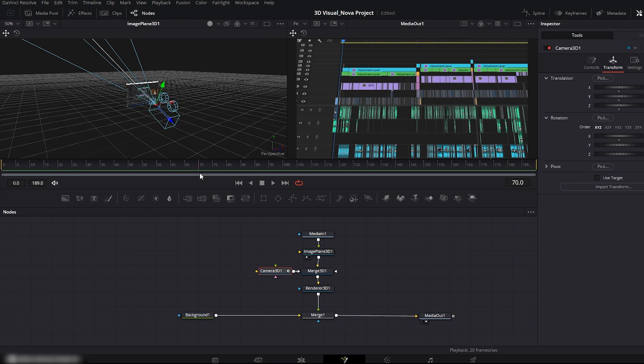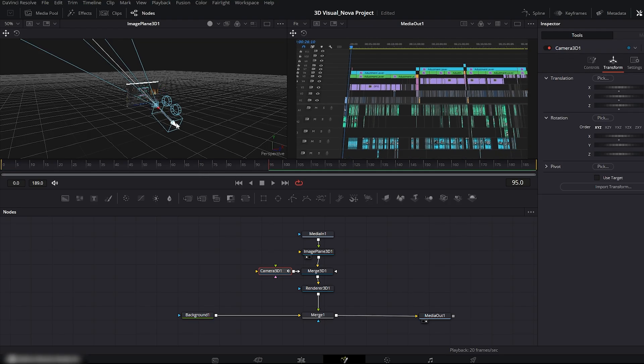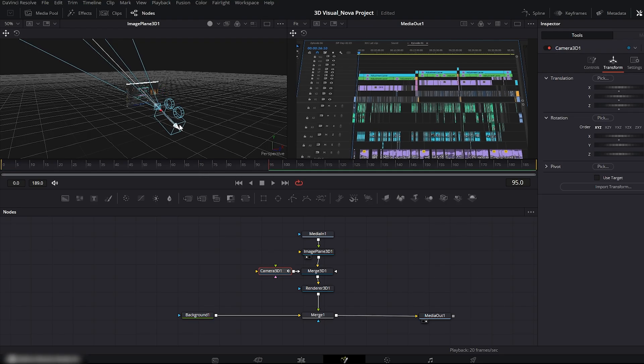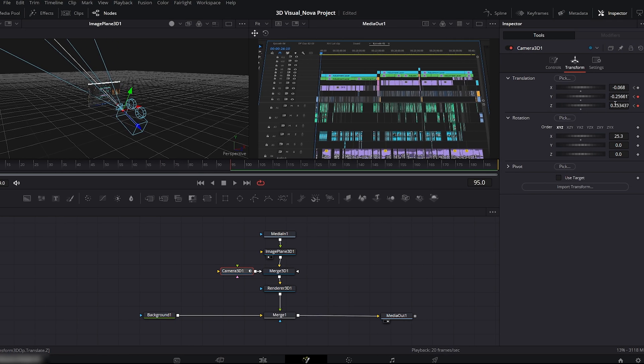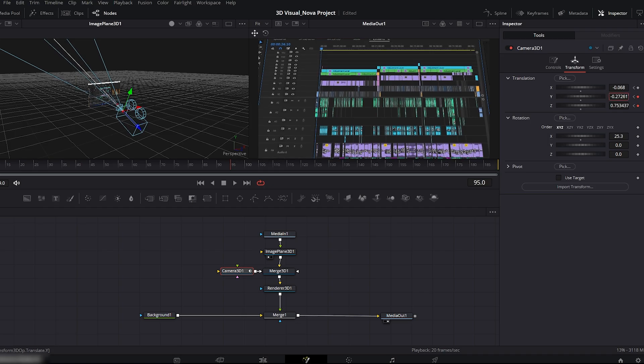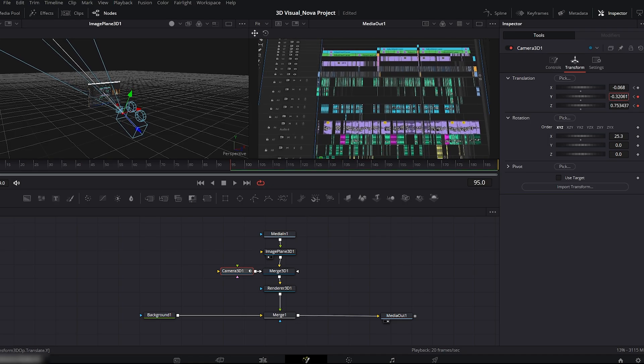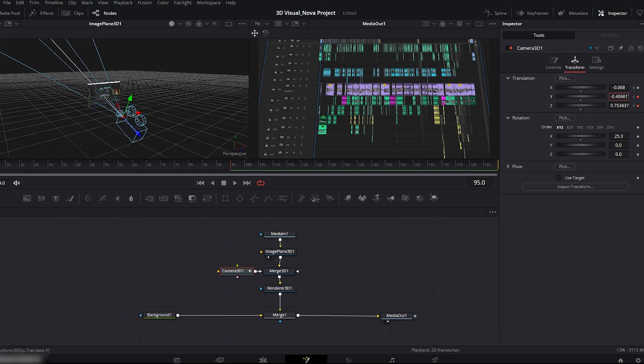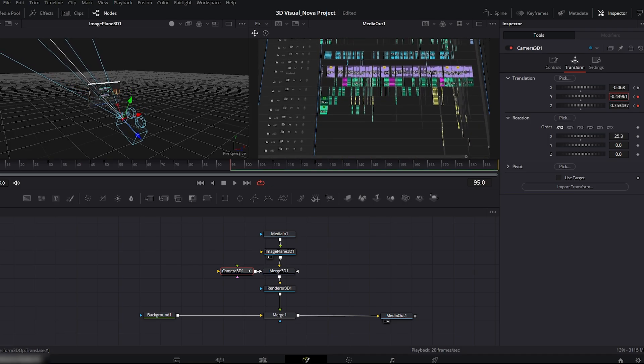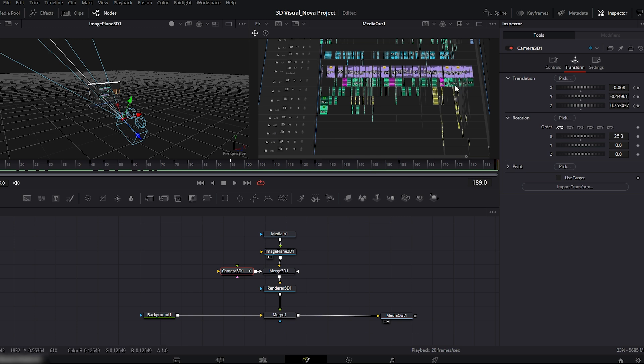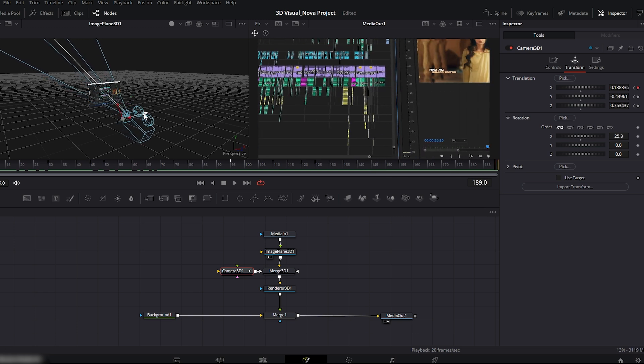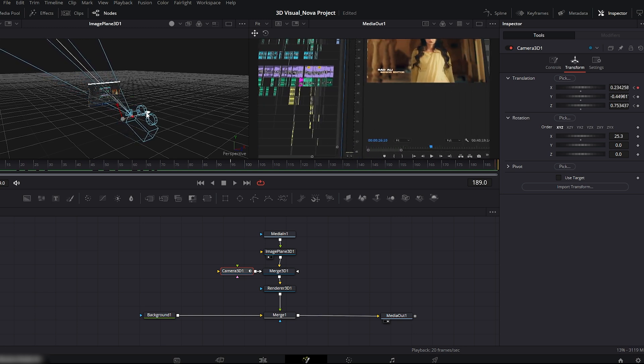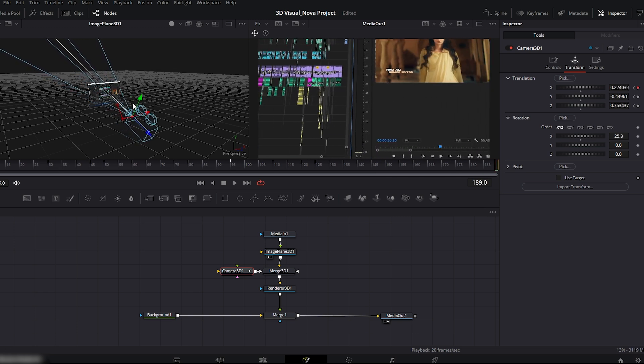Then move the playhead to the center. Adjust the Z axis to push the camera outward, away from the image. Pull the Y axis downward to follow the timeline. Now go to the end of the composition. Adjust X and Y so the camera moves to the right toward the window section just like we planned.